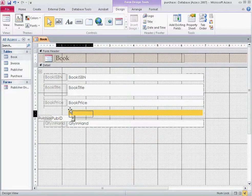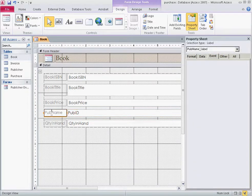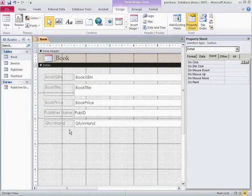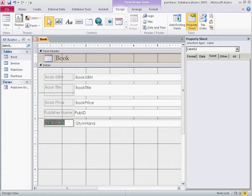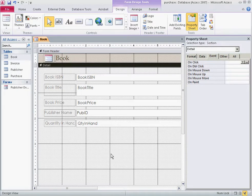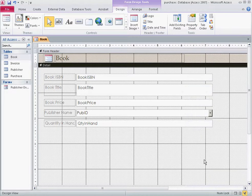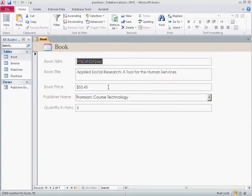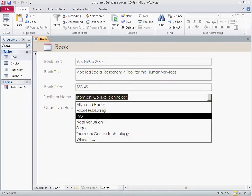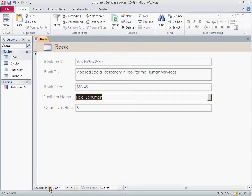Let's check how the form looks. As you browse through records you might notice a mistake — for example a book assigned to the wrong publisher. You can select the correct publisher, such as 'Neal-Schuman', from the drop-down. Going back, you can confirm it's now updated to Neal-Schuman. This is much easier than sifting through publisher IDs manually.